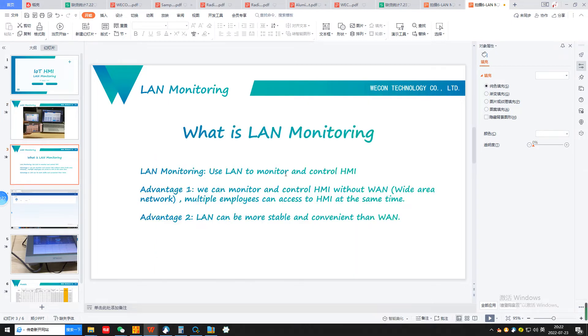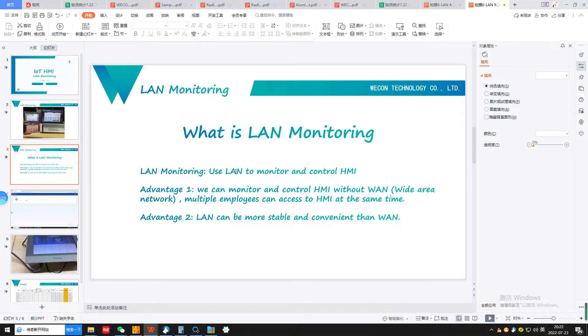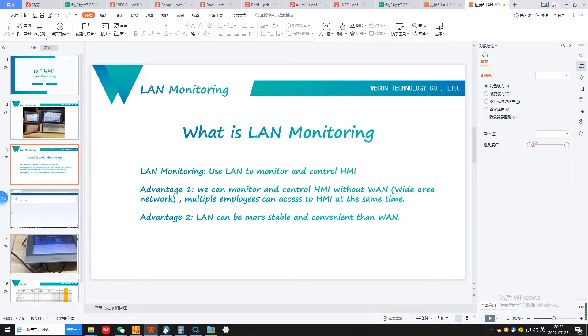First, what's the LAN monitoring function? The LAN monitoring function uses local area network to monitor and control HMI. It has advantages. First, we can monitor and control HMI without wide area network. Multiple employees and different people can access HMI at the same time.